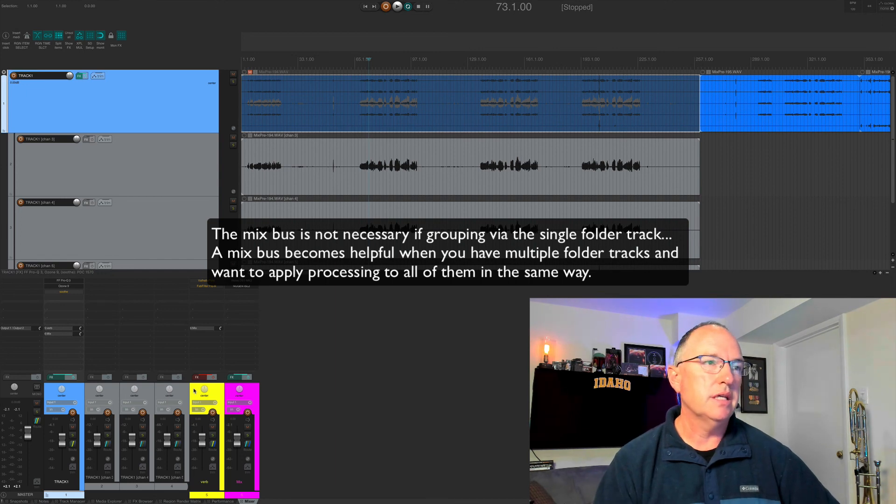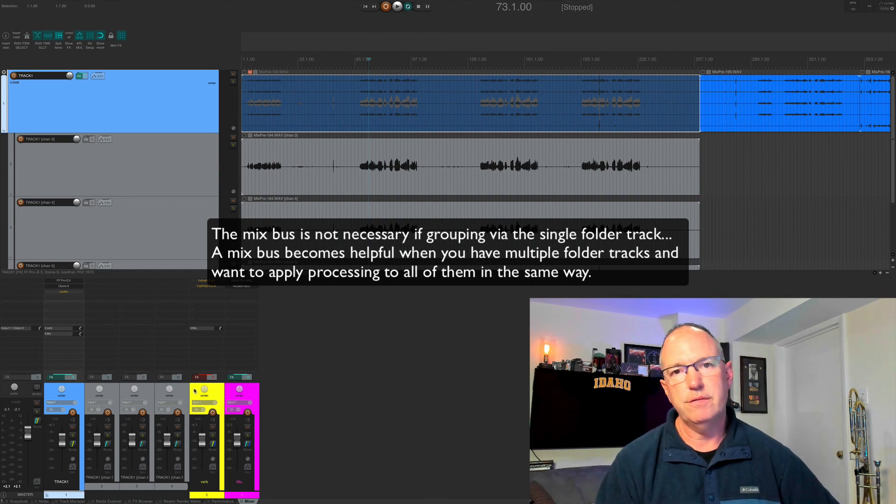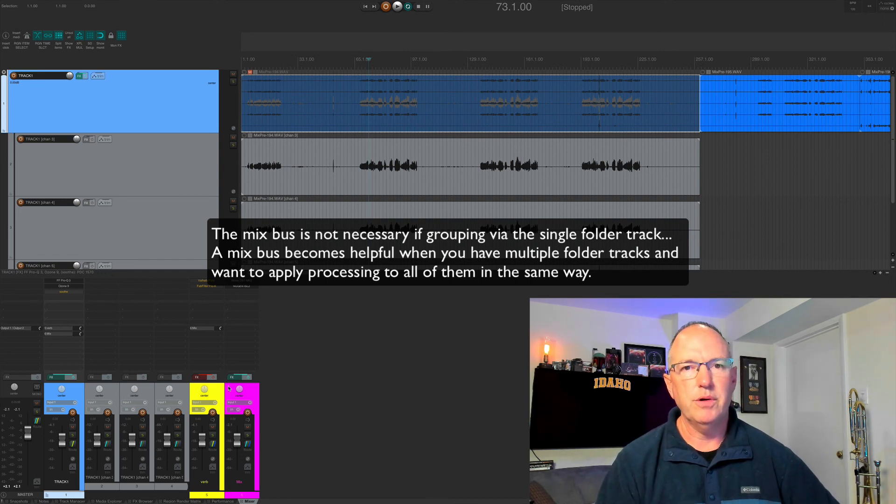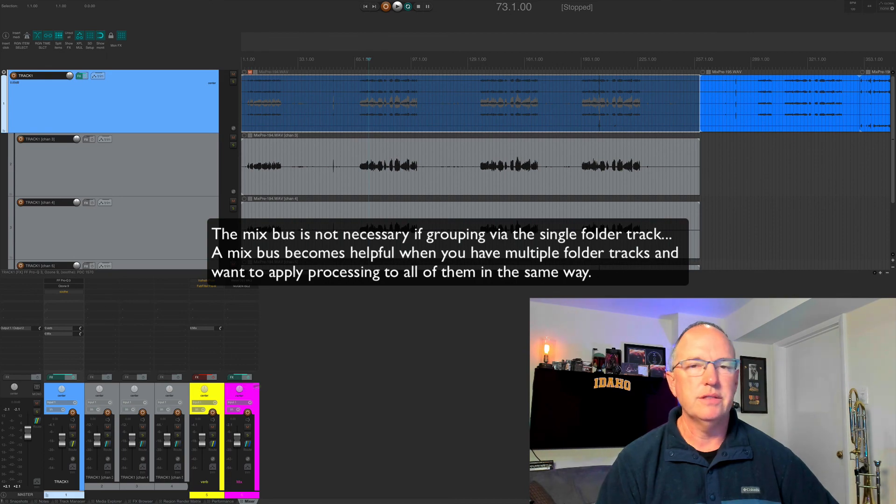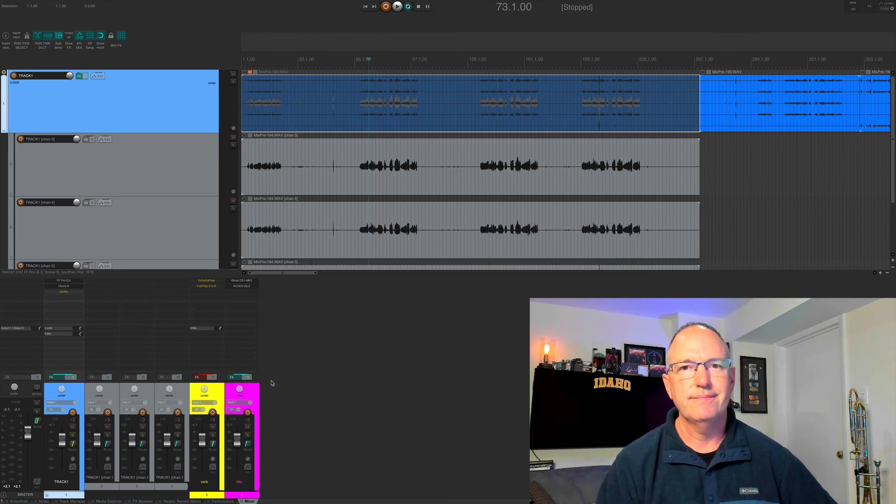That's it. That's how to explode PolyWave files within Reaper from your Sound Devices MixPre. Thanks.